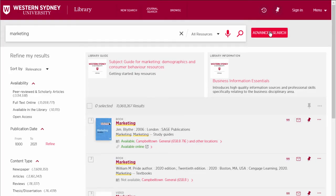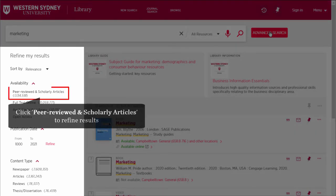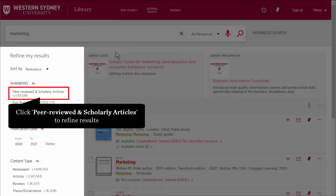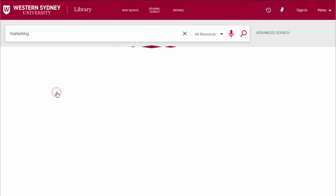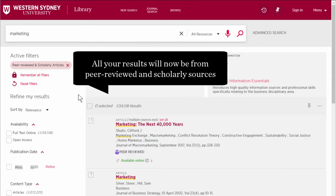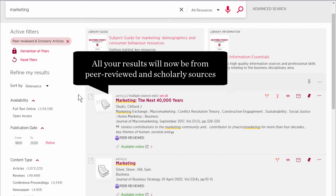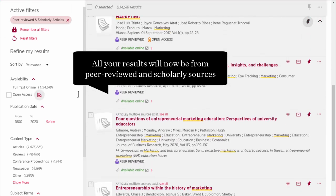Then on the Results page, on the left under Refine My Results, click on Peer Reviewed and Scholarly Articles. All your results will now be from Peer Reviewed and Scholarly Sources.